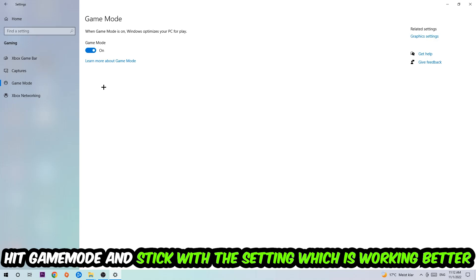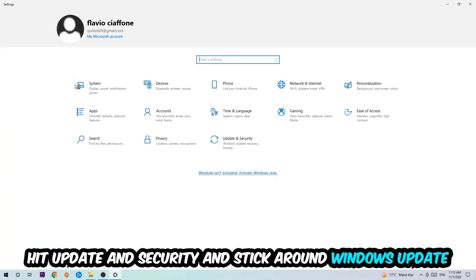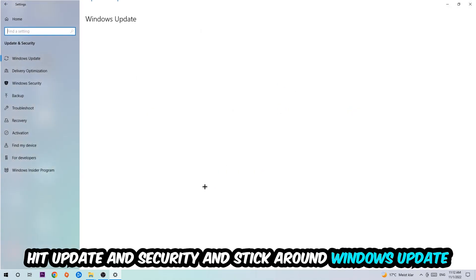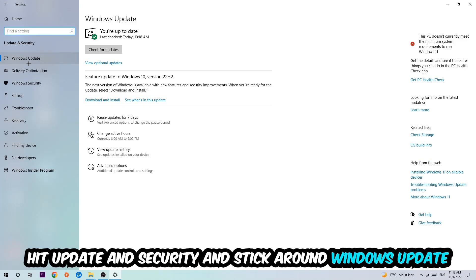Go back once and hit Update and Security. I want you to stick around Windows Update and download to the latest version of Windows. Once you're finished with that, I want you to simply end this task.